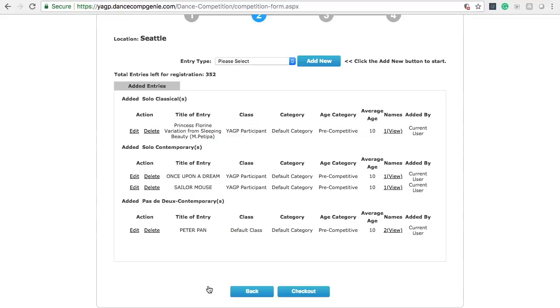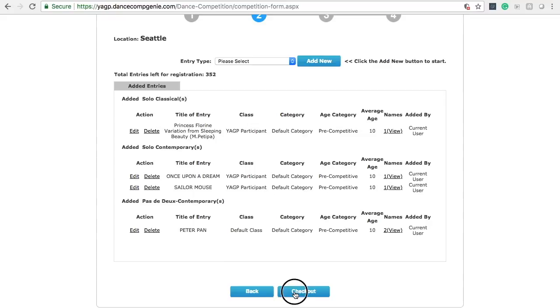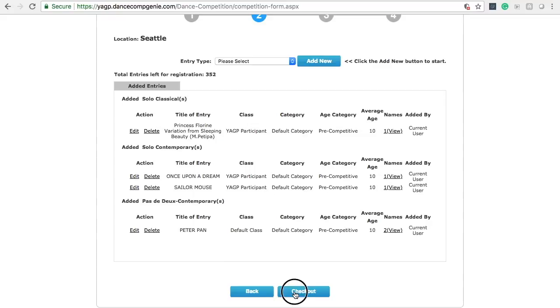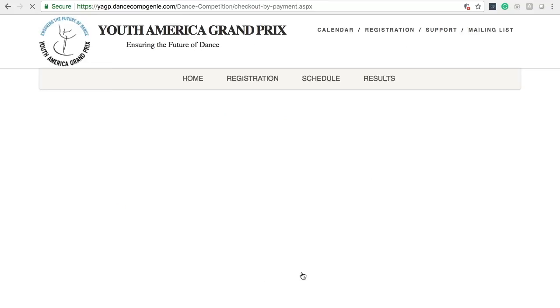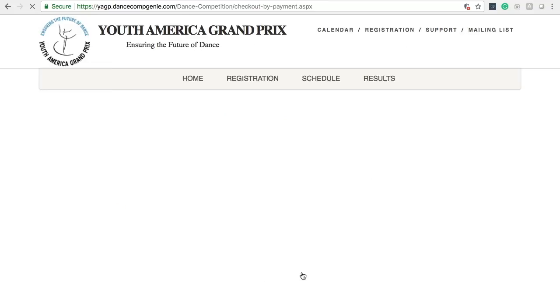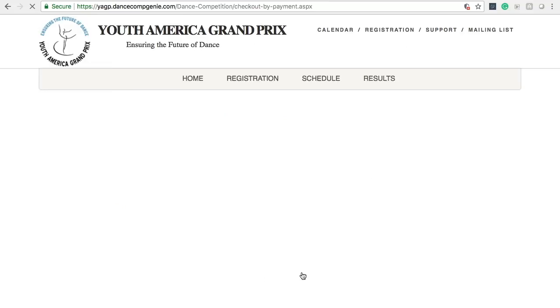Once you have completed all necessary adjustments for your registration, please click Checkout. For accuracy, please verify that the breakdown of your fees has not changed. The total listed here should be the exact same as when you started.